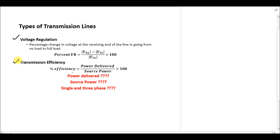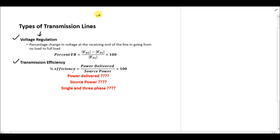Starting from the voltage regulation definition: it is actually the percentage change in voltage at the receiving end of the line in going from no load to full load. In simple words, it is actually the measure of the voltage drop across the transmission line when a certain power is being transmitted to the load.